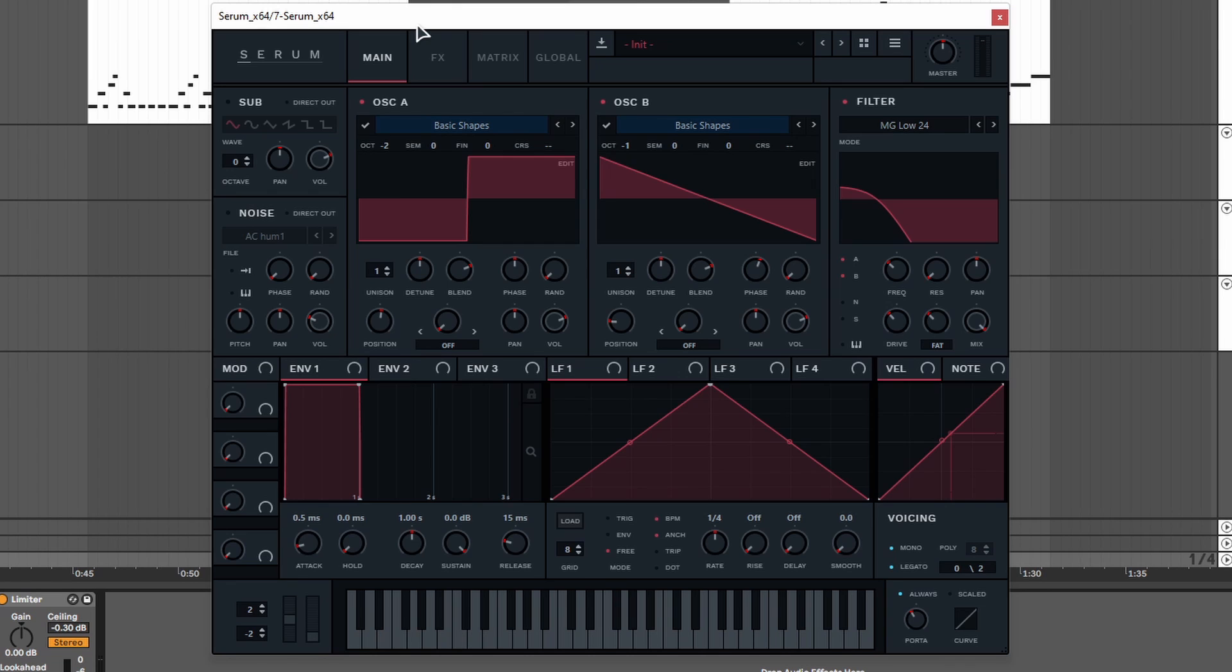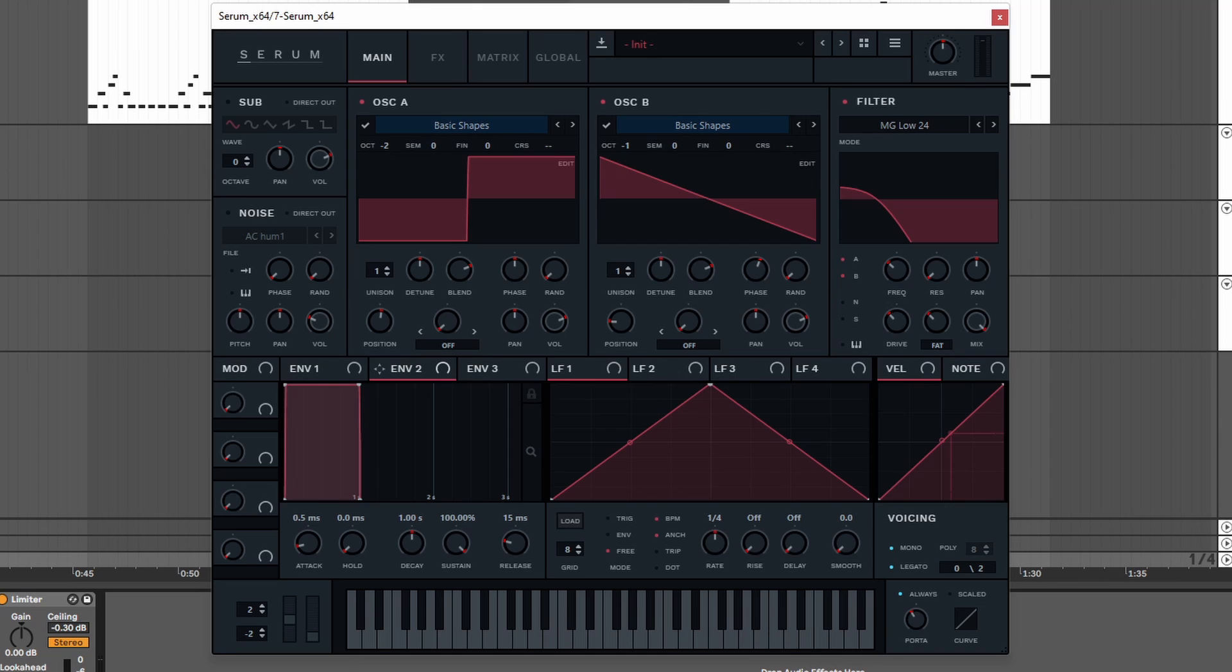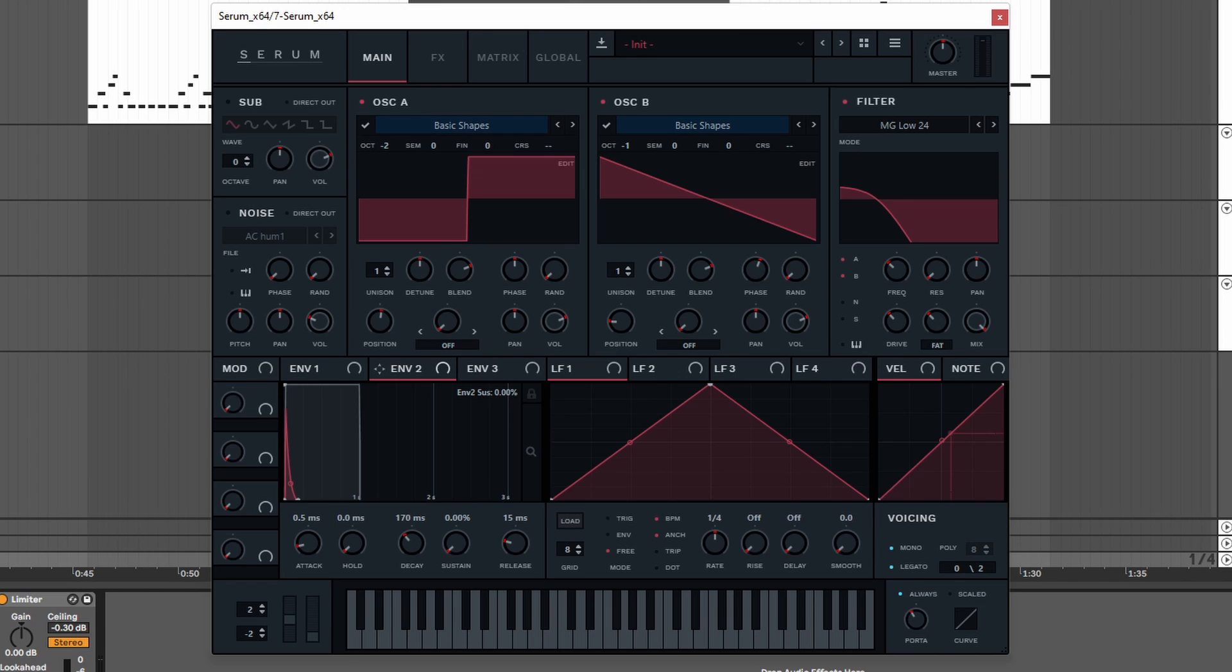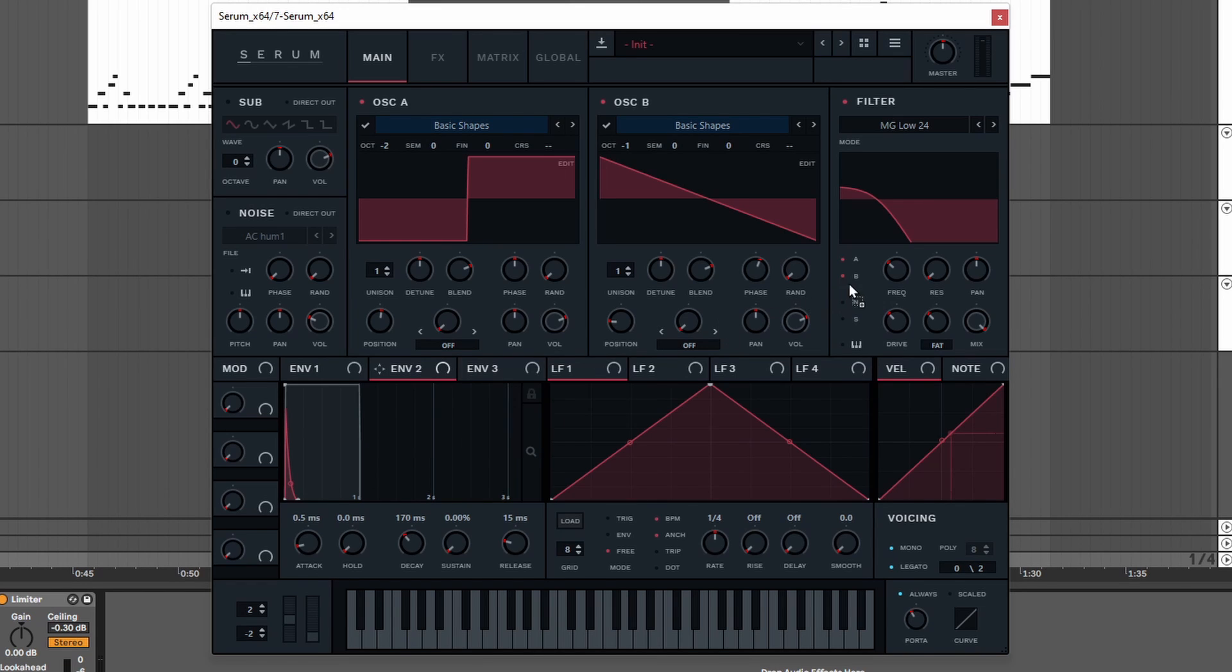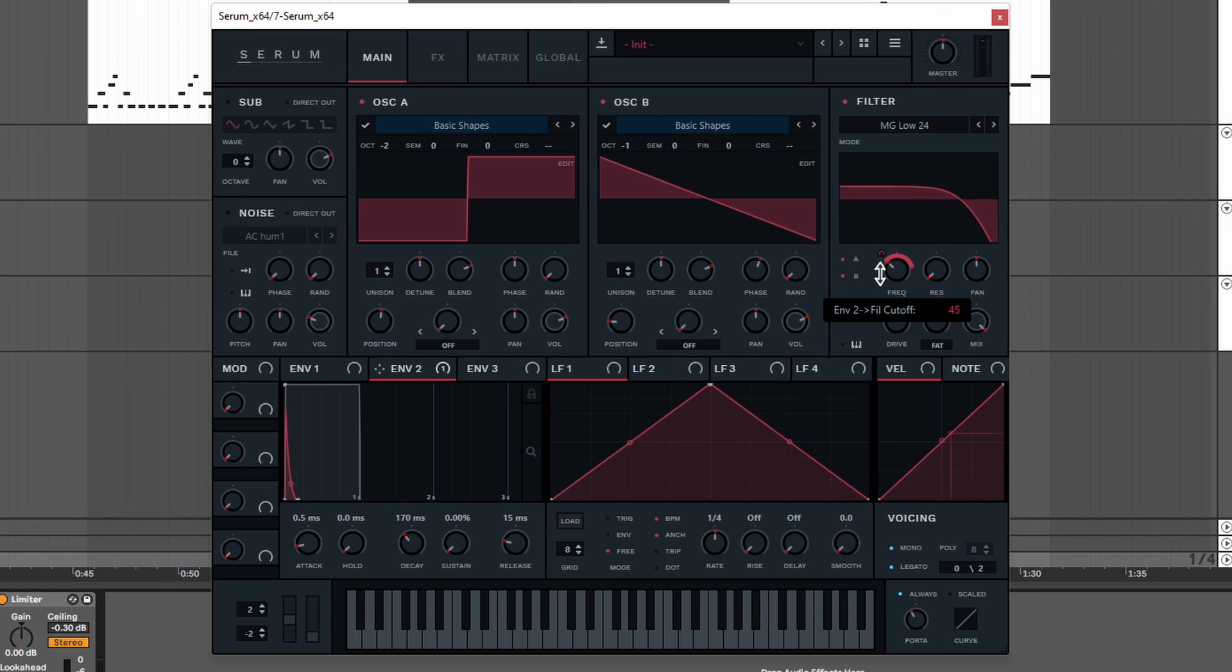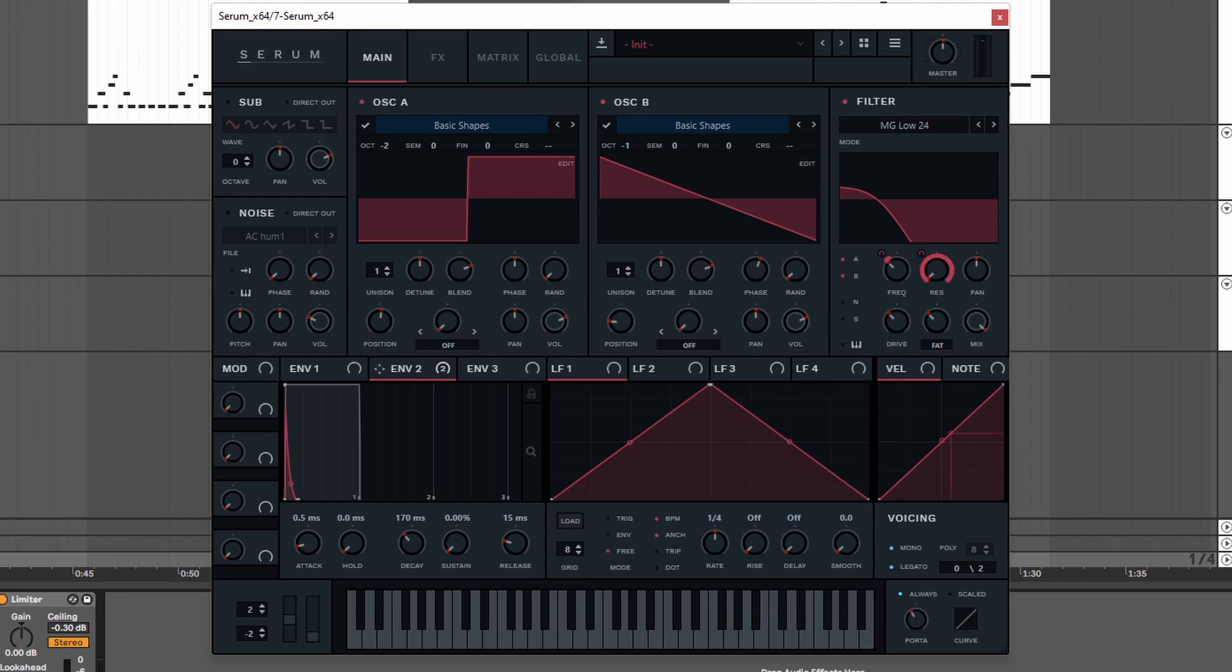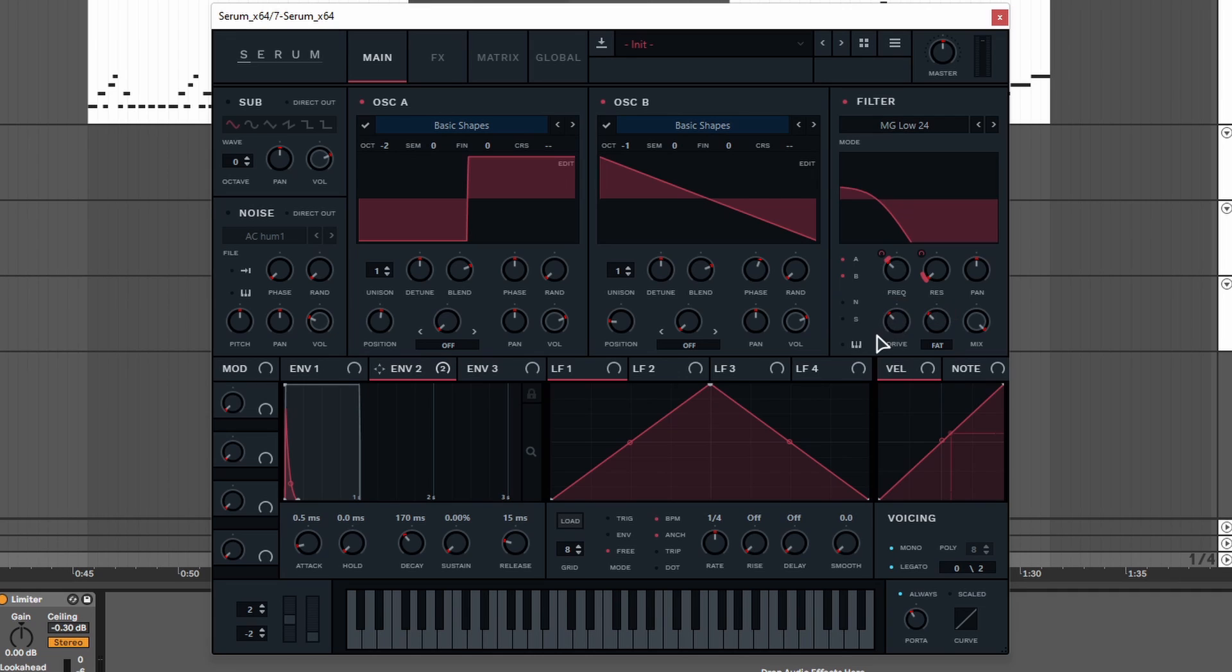What I still want to add is a little bit more punch, and the way I am going to do this is I am going to go to the second envelope. Set the decay to around 170 milliseconds, right there. Turn down the sustain, and we are going to route this to the frequency and the resonance of the filter. And then I am going to set this to 5. And then route it to the resonance and do the same but set the value to around 10 to 11. Just like that. And this is going to give it a little bit more punch.